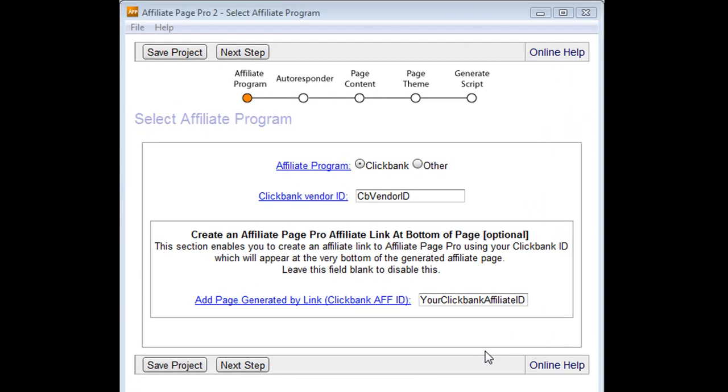Welcome to another video in the Affiliate Page Pro 2 video series. What I want to do now is introduce you to the software. This is what the software will look like when you first start it.